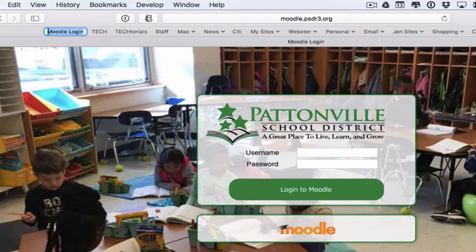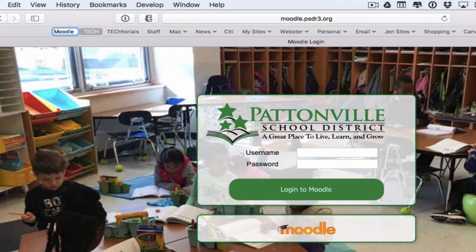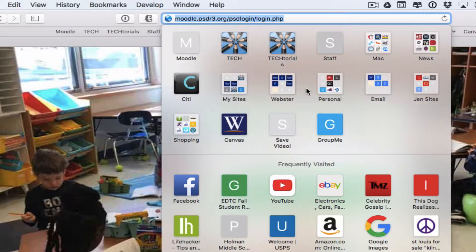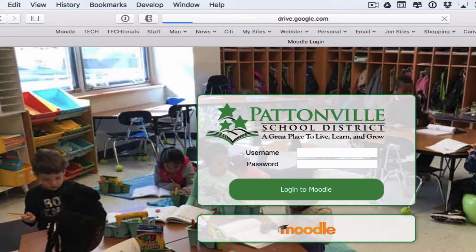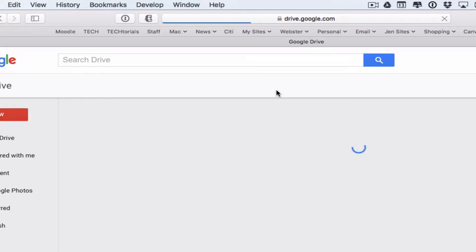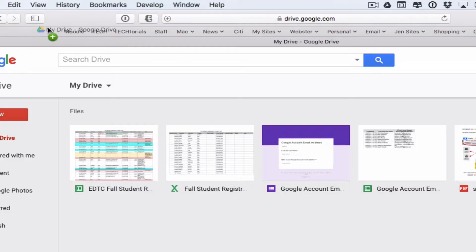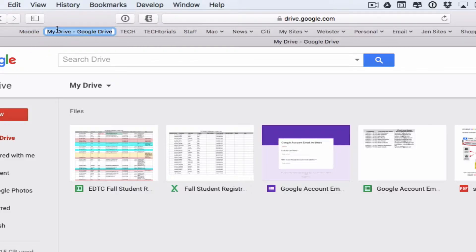It's going to give it a generic name based on the name of that page, but you don't have to stick with that. You can shorten it or make it whatever you want. Instead of 'Moodle Login,' I'll just call it 'Moodle.' Let's make another one — for ownCloud or Google Drive, go to drive.google.com, pull up your Drive, click the website address, drag it where you want it, and let go. I'll call this one 'Google Drive.'